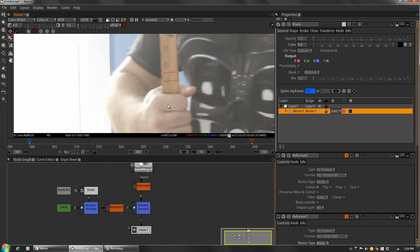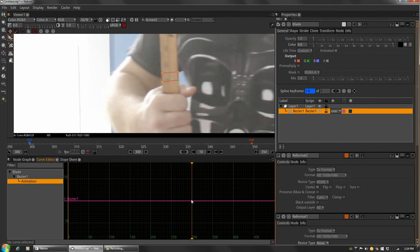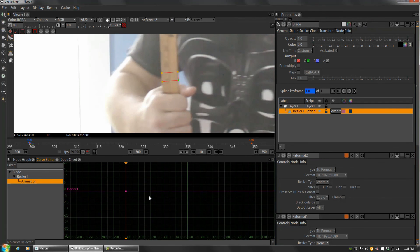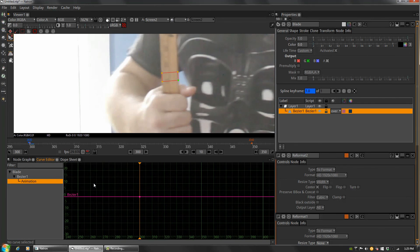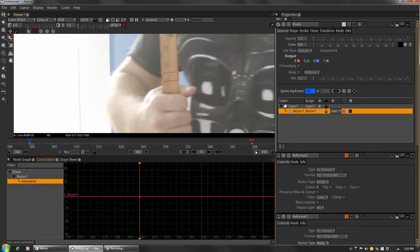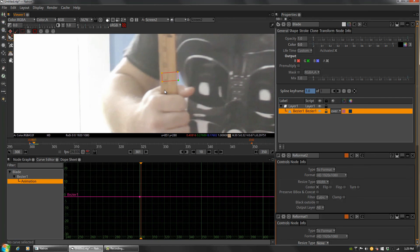All we have to do is move frame by frame through the animation. You can hit the left and right arrow keys on your keyboard to move one frame at a time. Move forward one frame and you can see the blade shifted. Grab the entire mask and move the whole thing over to track it. You can also cheat and skip four or five frames if the object doesn't move much between frames.